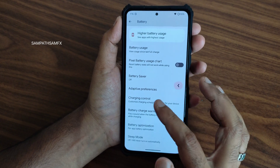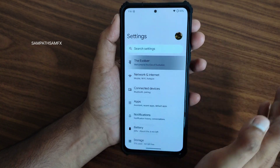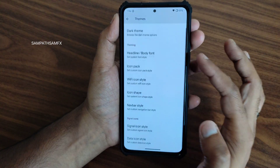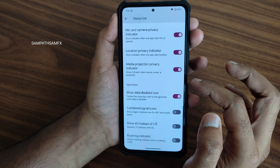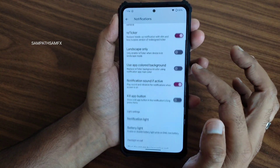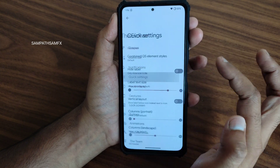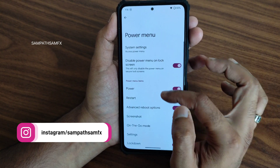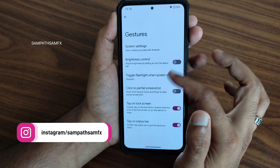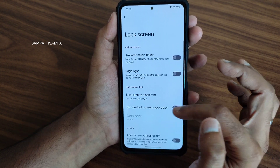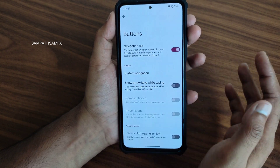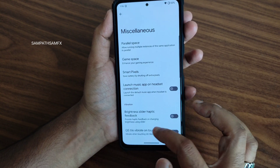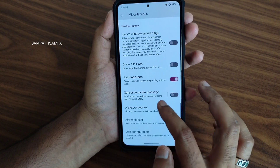Temperature settings and lots of customizations are available. The Evolution X settings include status bar customization, notifications customization, and quick settings customization. You can see there is a little bit of lag when scrolling between them. Power menu, gestures, lock screen, buttons, animations, and miscellaneous settings are all available — you can enable whatever is given.